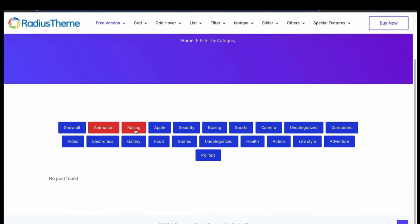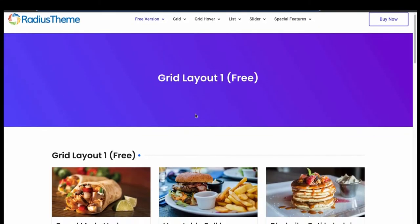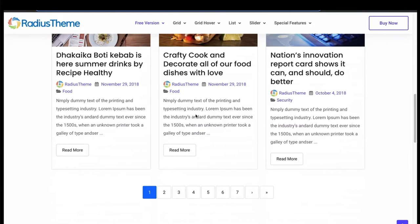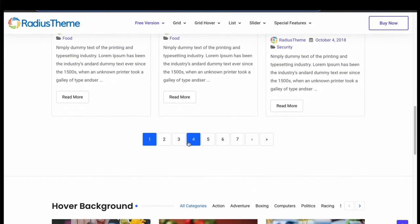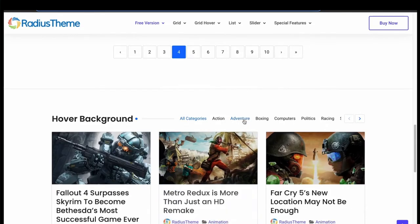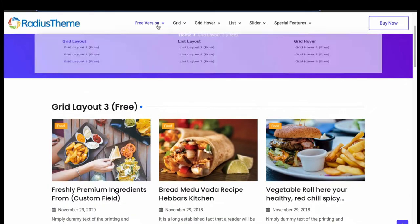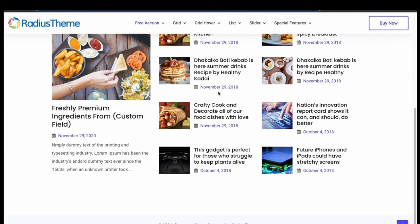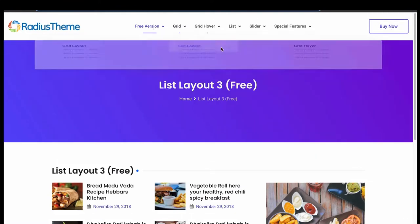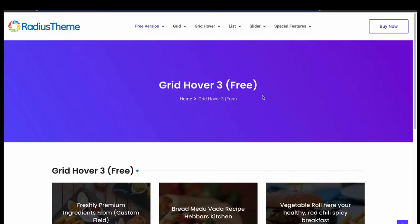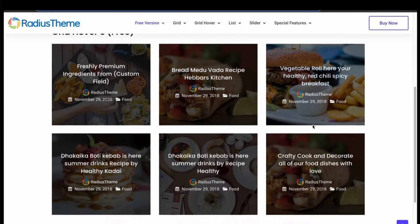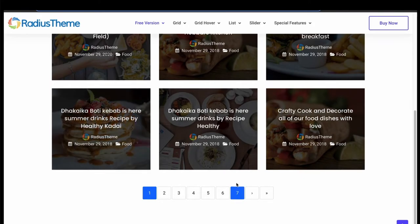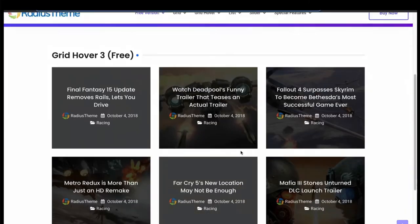Now let's check all the Elementor layouts demo. This is a grid layout drag and drop by Elementor widget, with impressive customization features in Elementor panel. Now let's check the list layout. Great! The list layout can be easily created just by dragging and dropping the layout widget. Then finally we got only hover layout variation in free version. Make your website posts more enticing with this hover layout.